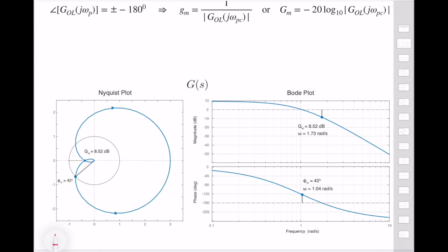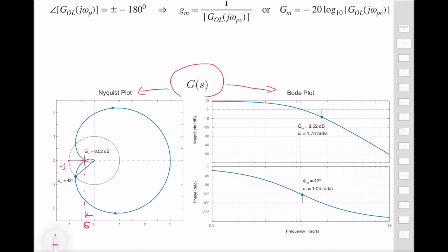Let's start with the gain margin. This is a typical transfer function which satisfies our assumptions, and its Nyquist plot is given here. I also provided the Bode plot next to it. In the Nyquist plot, in order to compute gain margin, we first need to find the point where the polar plot crosses the real axis. After that, we find the distance of this point with respect to the major axis — let's call it sigma.